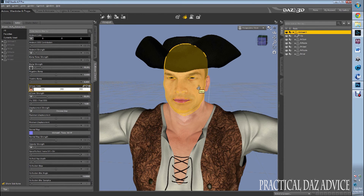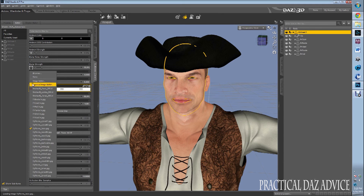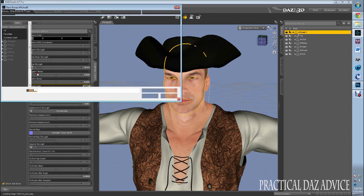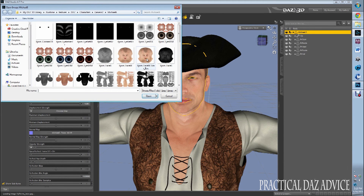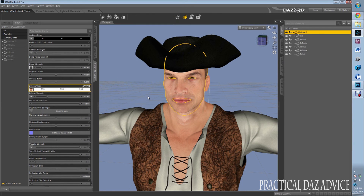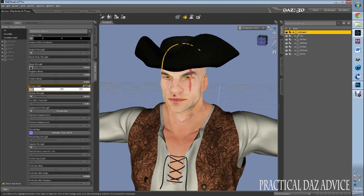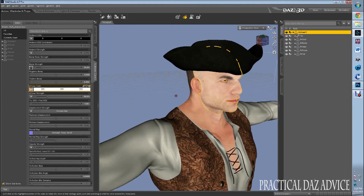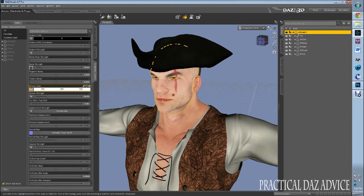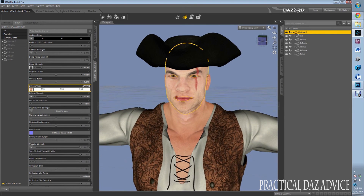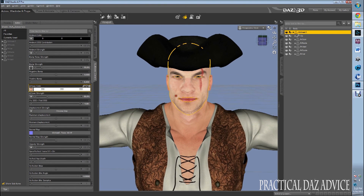Okay. Now I have this still selected. I go to Diffuse Color, go back to Browse, and there's my scar face right there. So I open it — and lo and behold, now he has a scarred face. Imagine that. Isn't that beautiful? Wonderful.